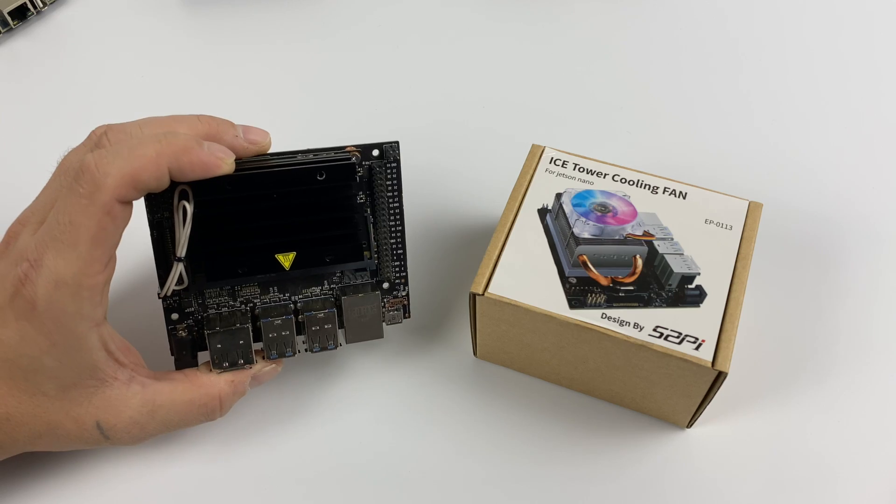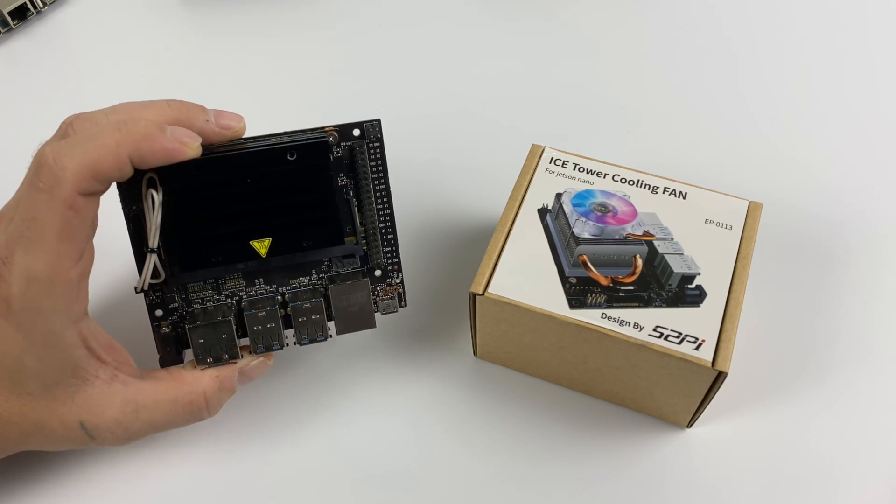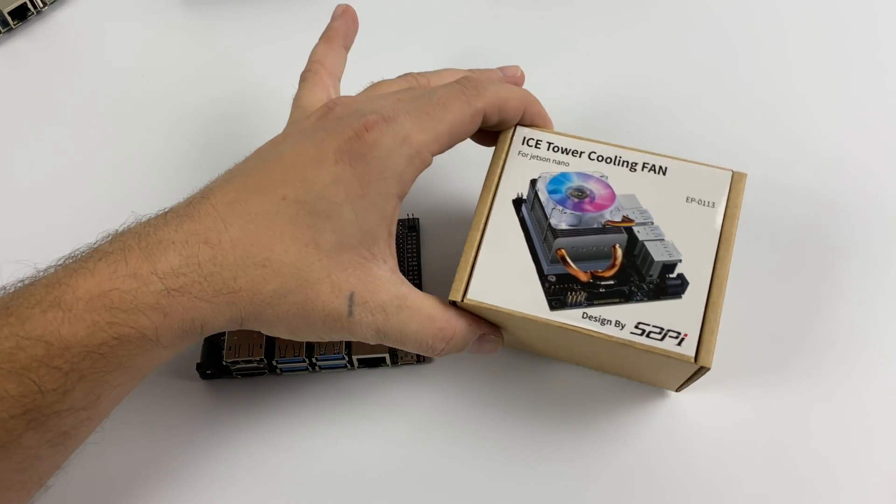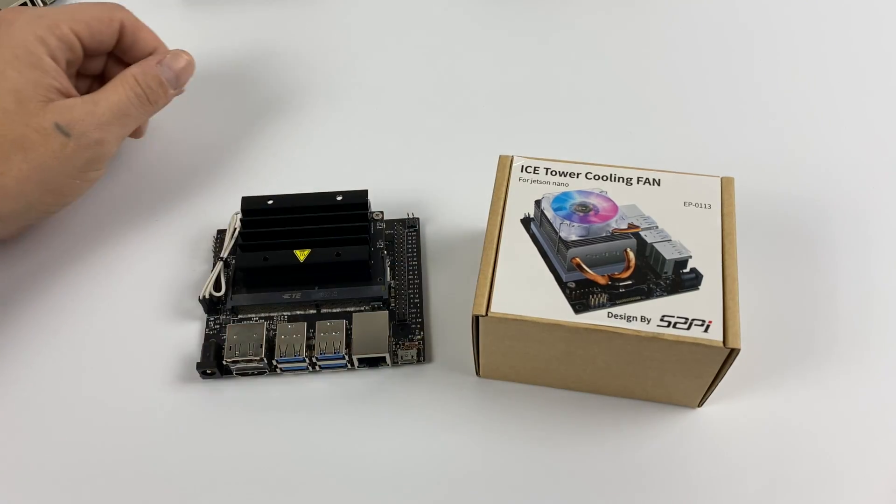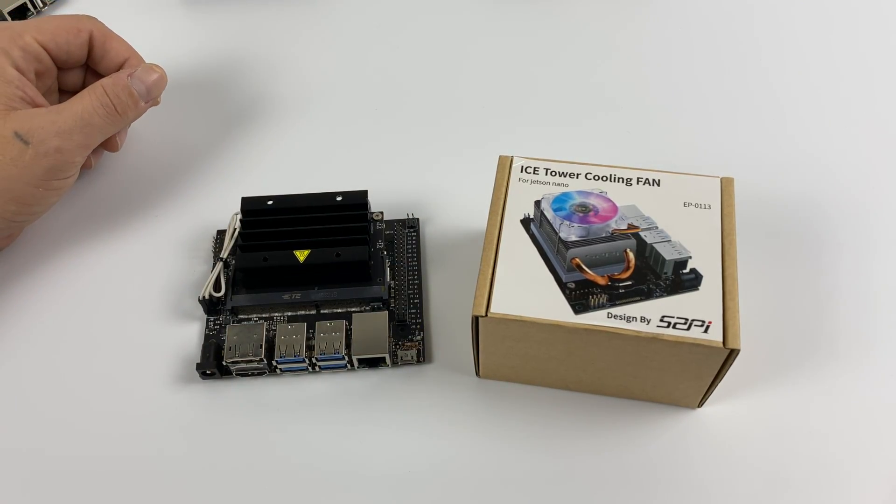So in this video, I'm going to be doing some thermal testing with the Jetson Nano. I'm going to do the same test with no fan, a regular old 40 millimeter fan, and the new Ice Tower.